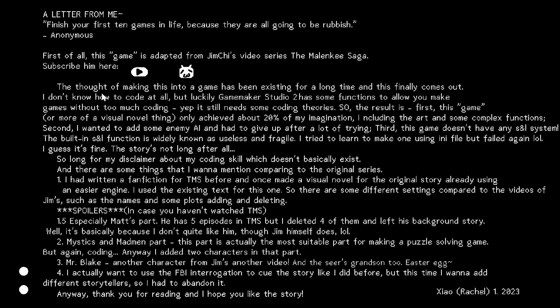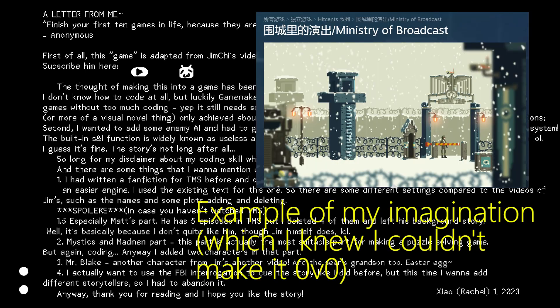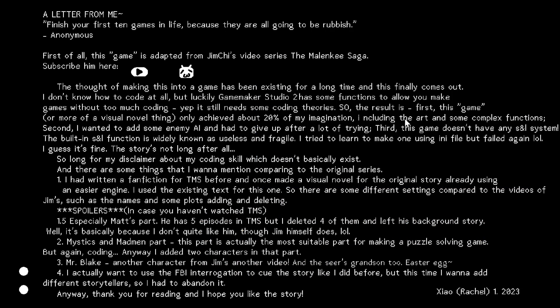Yeah, I don't know how to code, but using this game maker I still do. It allows me to make games without too much coding. It still needs some coding theories. I've learned a little bit, so it can be more convenient than I thought. So first of all, this game only achieved 20% of my imagination, including the art which were downloaded.